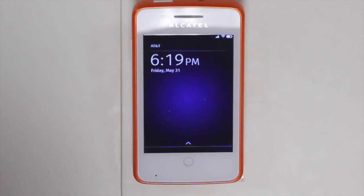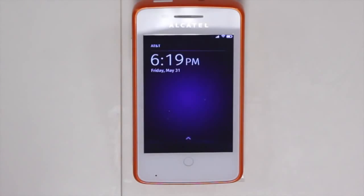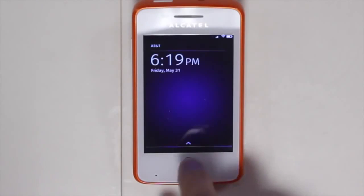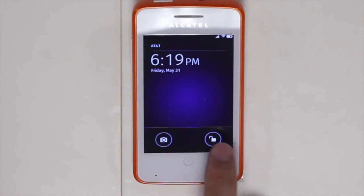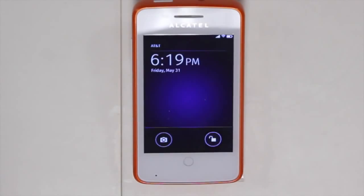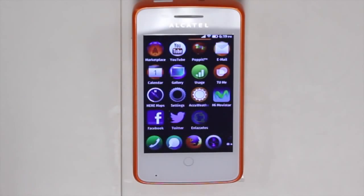First thing you'll see is that the lock screen is very easy to access. You have the ability to directly select the camera and be able to actually take a photo right away, or you can unlock the phone and directly go to the home screen.